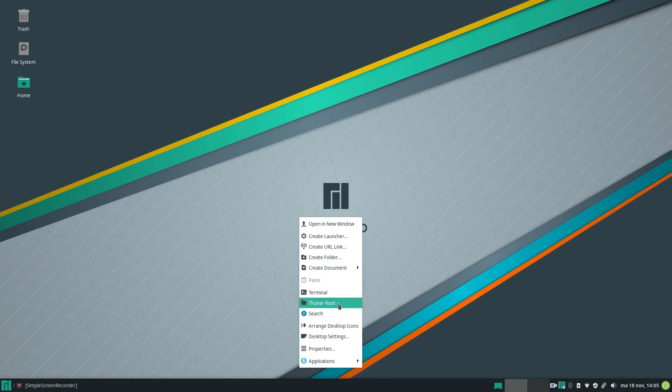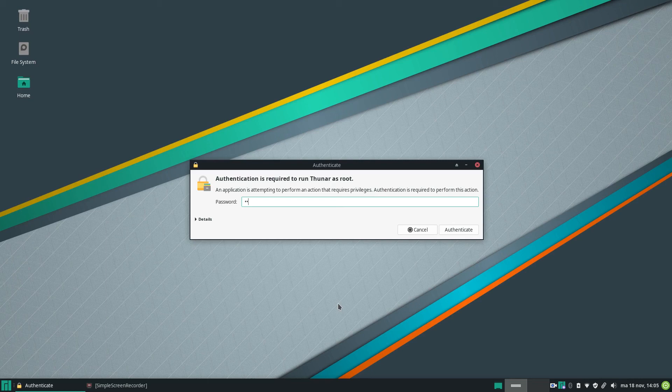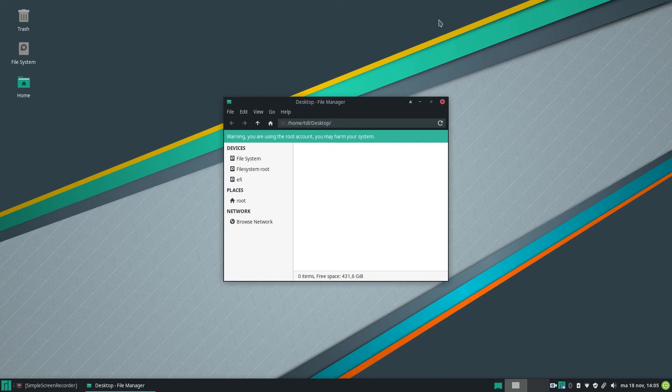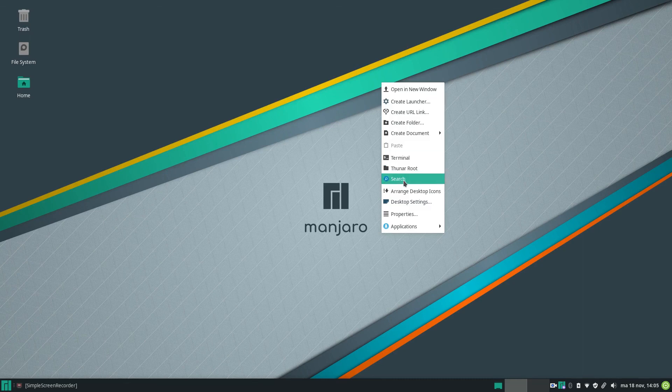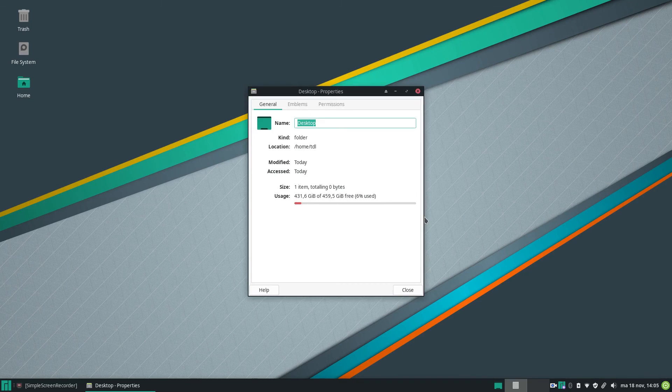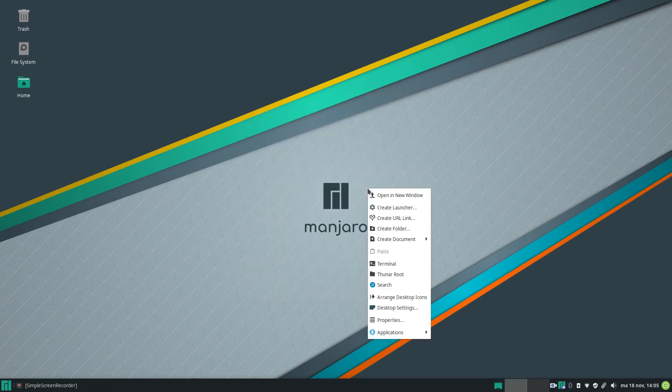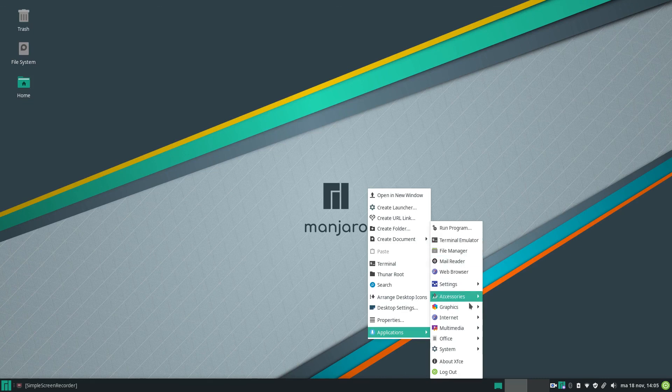So that is the file application as root. So you have to put in your password. You can go to other parts of your system when you're using the root account. Search, arrange, desktop settings, properties of your settings, and applications. You have here again the application menu with all your applications.